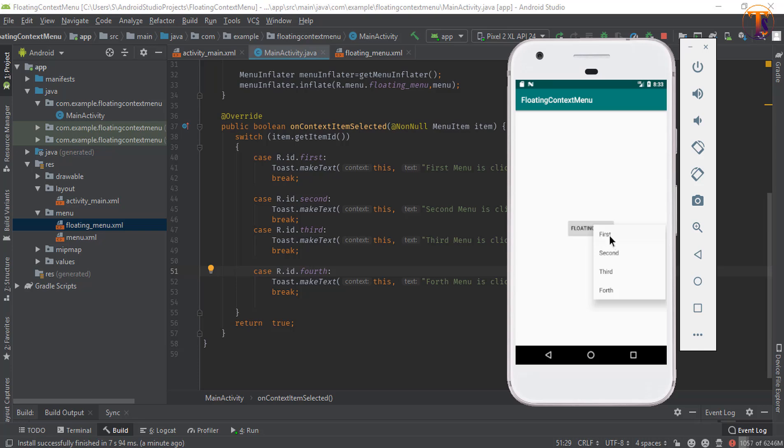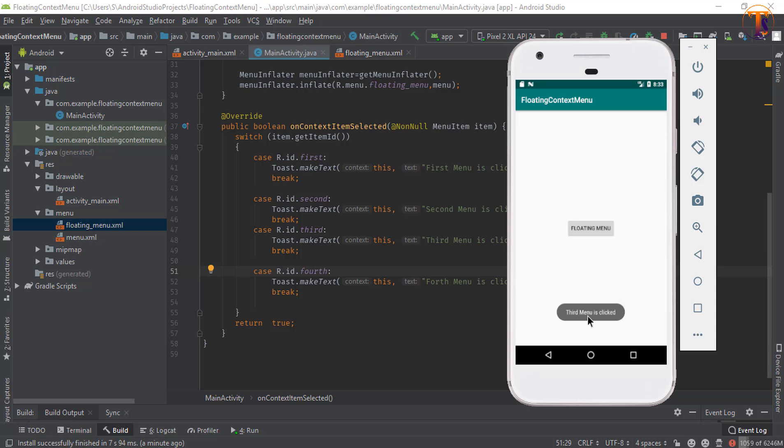Now click on first. Here you can see first menu is clicked. Let's try again and now click on third. Here you can see third menu is clicked. So if you have any question please ask me in the comment section.